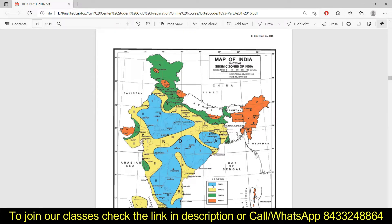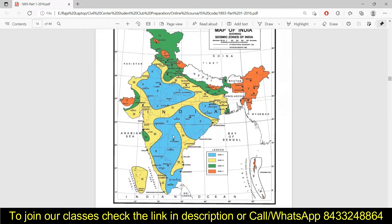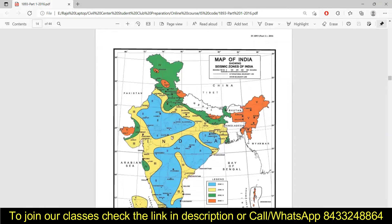When it comes to Zone 2, you can see this blue color on the map, which covers Zone 2. This zone has the least intensity of earthquake. Like this, you can simply find out where your plot or the place you are constructing is lying in terms of its particular zone.